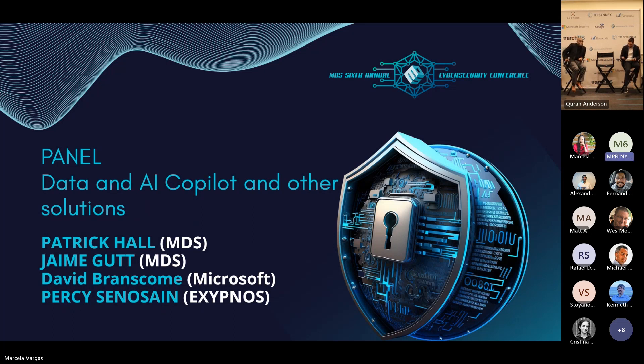I'm Dave Branscom, global partner solutions architect, focused on security and compliance, identity, and management.